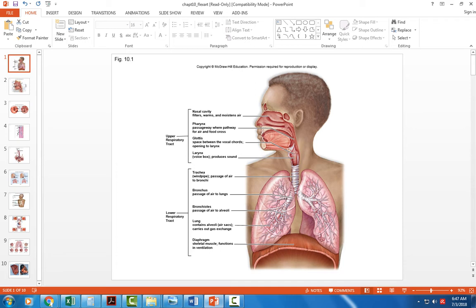The nasal cavity filters the air and traps suspended particles. It warms the air with the blood vessels that are near the surface, and it moistens it with the water content found in the mucus of the mucous membrane. It's really important that we have our nasal cavity for that filtering, warming, and moistening of the air before it reaches our delicate lung tissue.